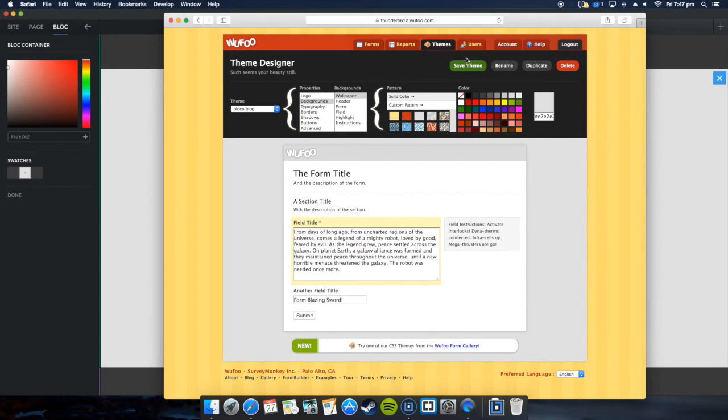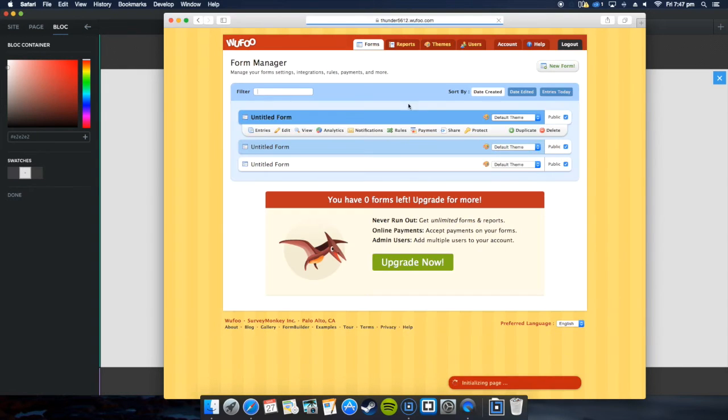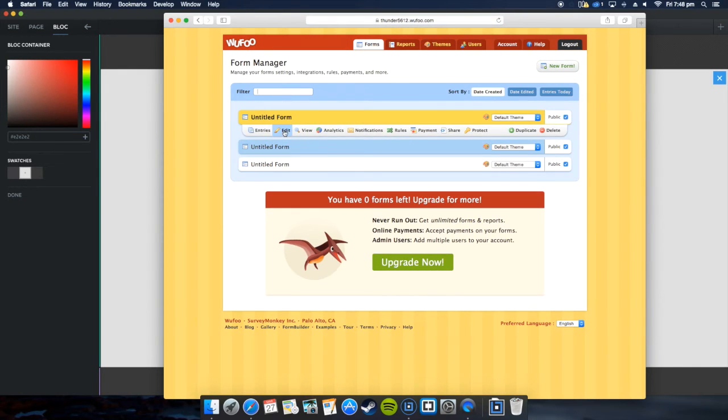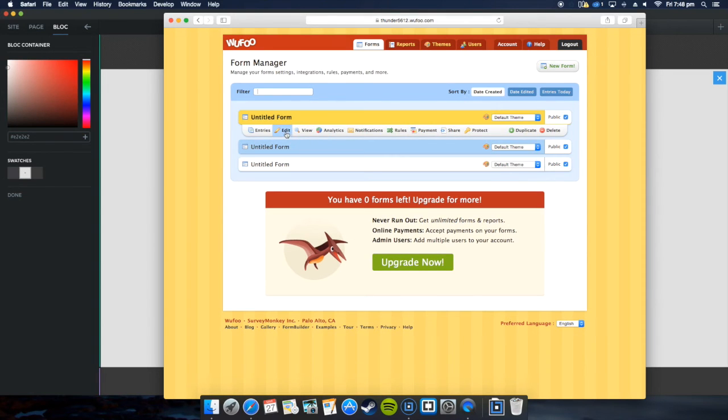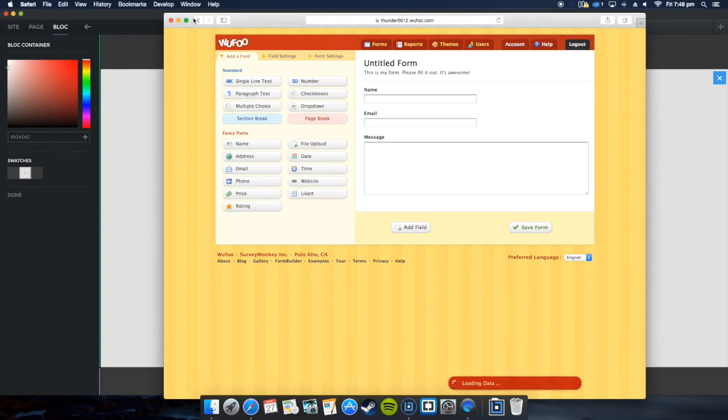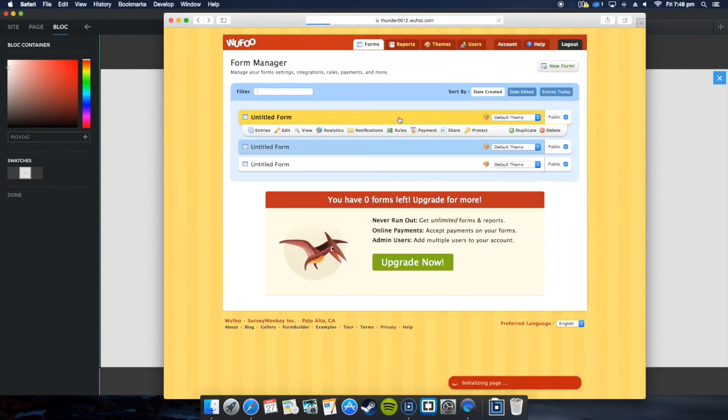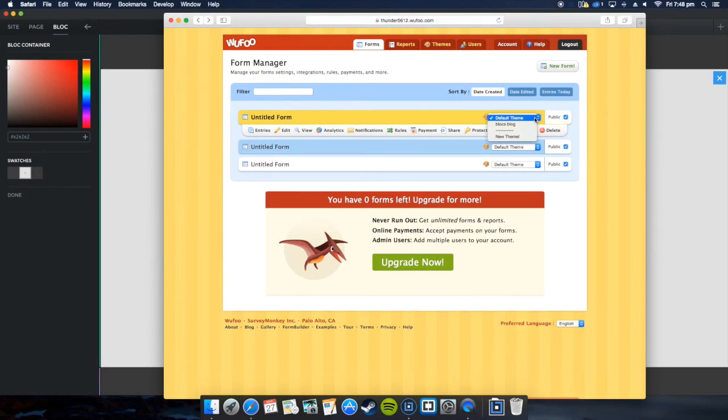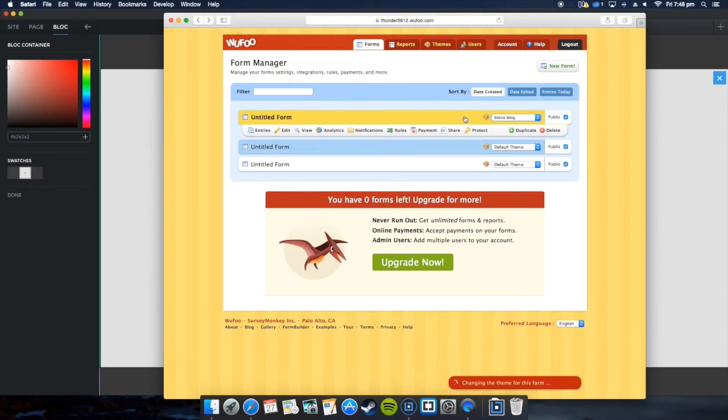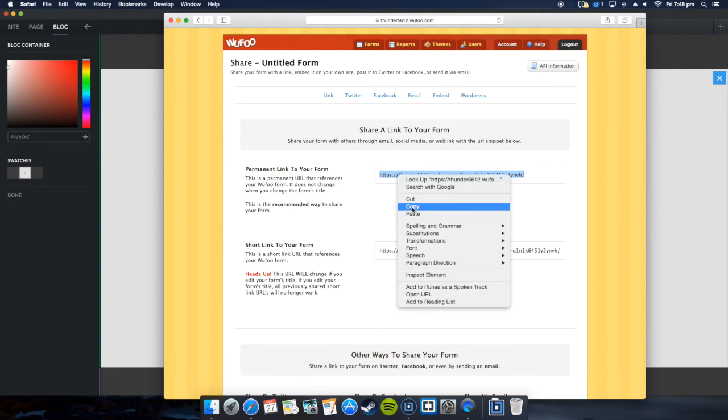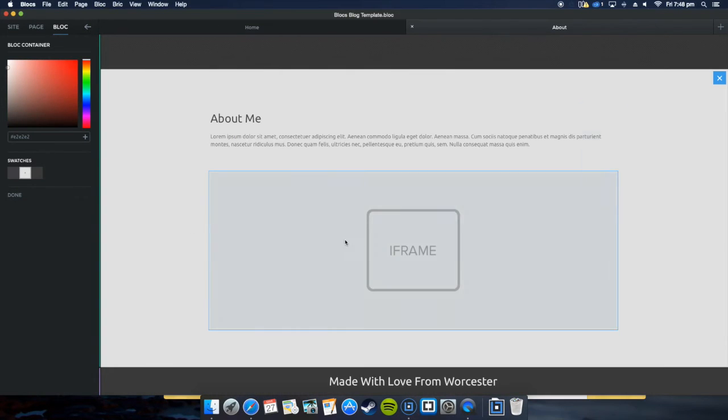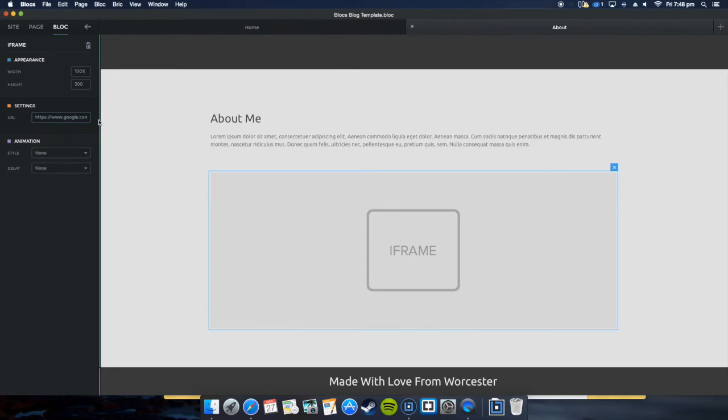The form title. Then we want to go to the drop down menu here, click the Blocks blog theme, and then share. Here you get a link to your form. Take a copy of that.